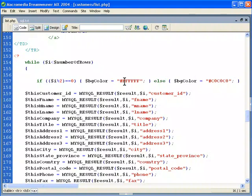then we're going to make it white. Otherwise, if it's an odd number, it has a remainder, we're going to turn it into a gray color.